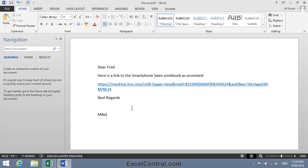Now it doesn't matter whether Fred receives this email on a pad device, on his Smartphone, on an Apple Mac computer, or even on a Windows computer that doesn't have Excel 2013 installed upon it, because when I click the hyperlink, the Smartphone Sales workbook will open using Excel Online from the Cloud.